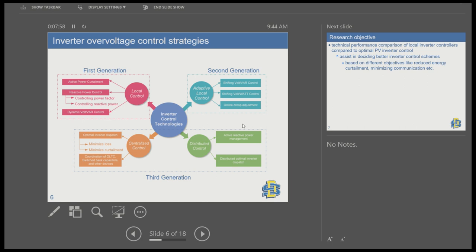The third generation uses high-sophistication communication infrastructure with centralized and distributed control, both using optimization techniques to reach global optimal solutions. In the distributed approach, inverter dispatch can be computed locally but still requires communication infrastructure. For the centralized approach, computation is performed only at a central node and dispatch signals are sent to all PV inverters from a single point.